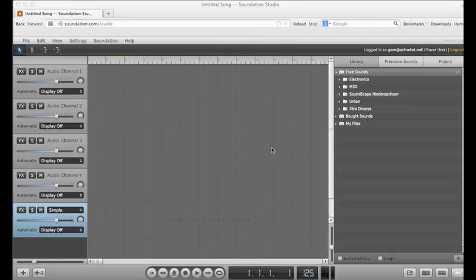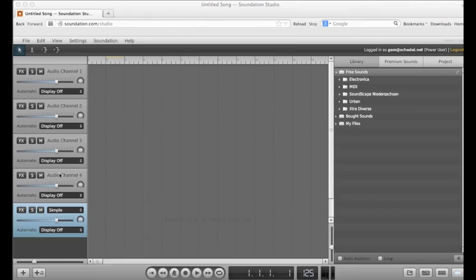So far in Soundation, we've only been using audio tracks. This week, instead of deleting that blue MIDI track, delete the audio channels instead.